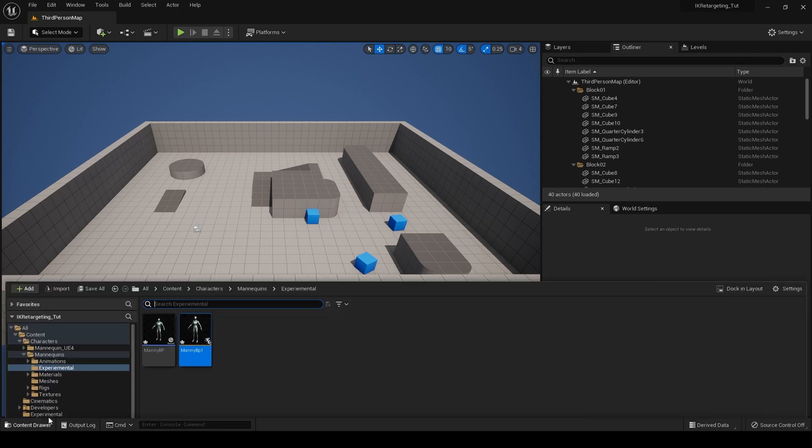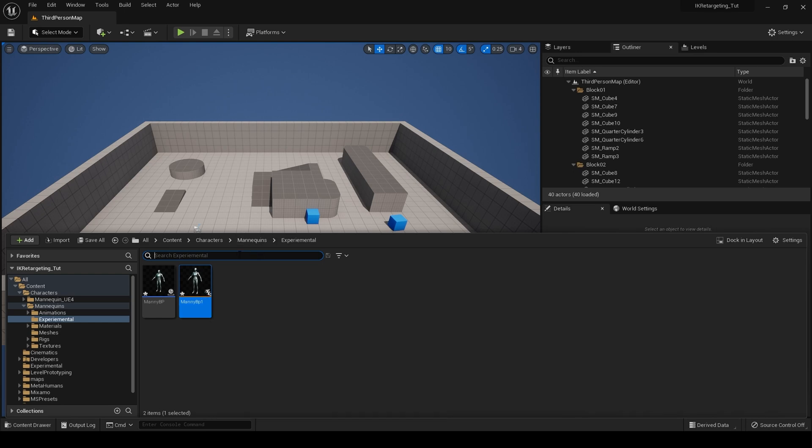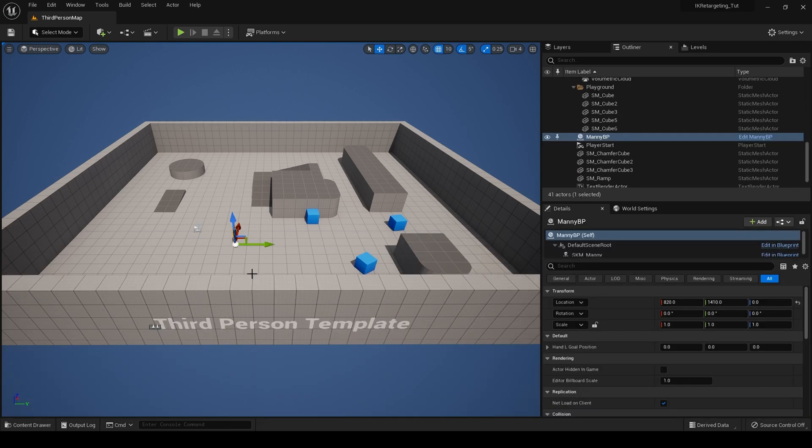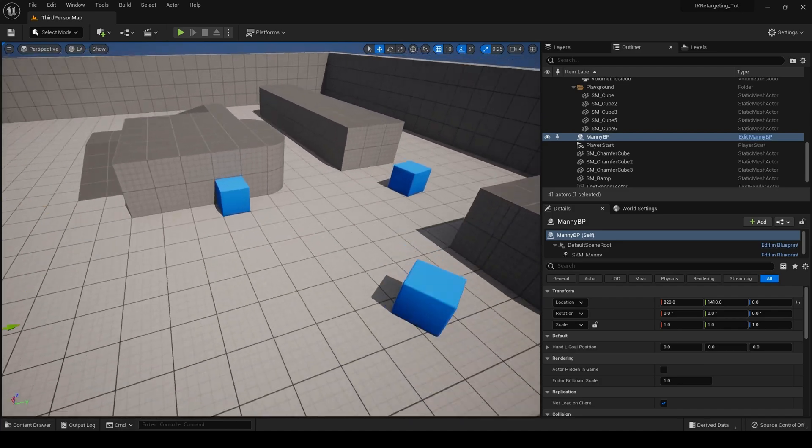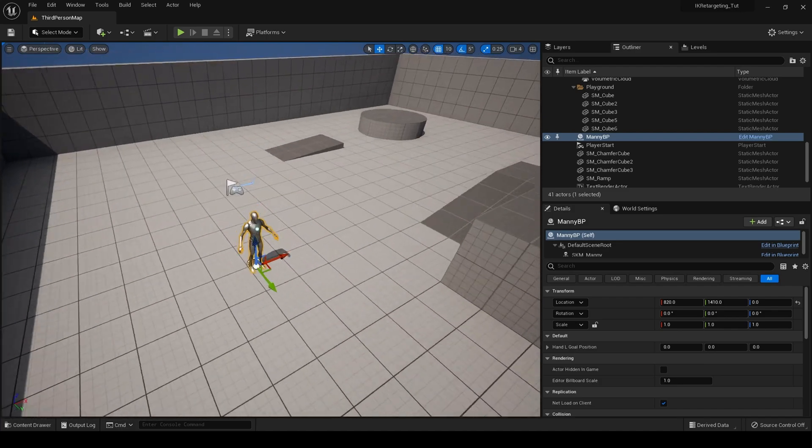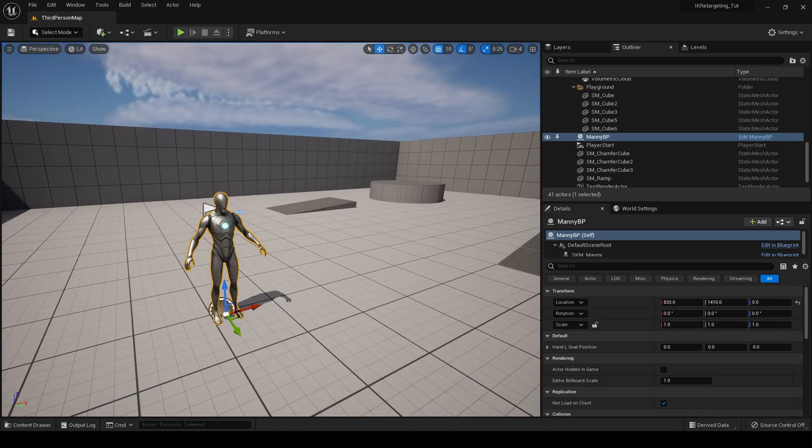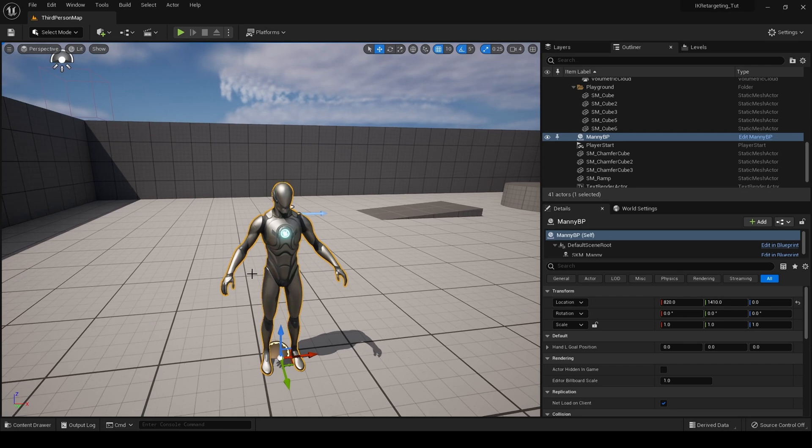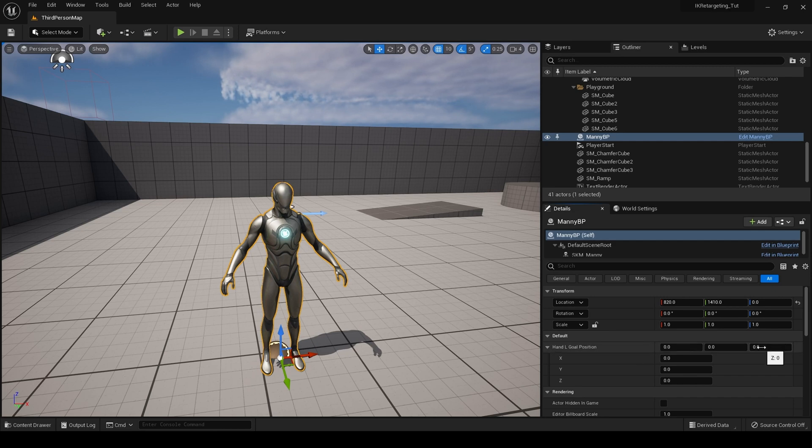And close all this and let's drag in our experimental Manny BP. Let's zoom in and go down there, like so. And then with our actor blueprint created, look, here is our hand goal position.